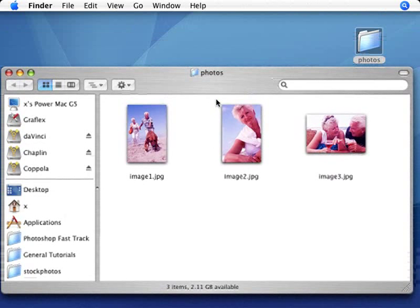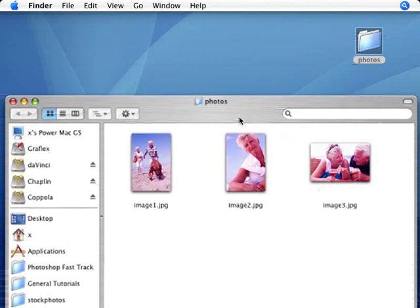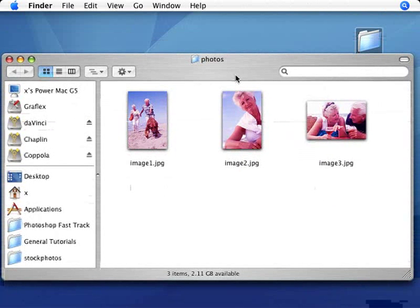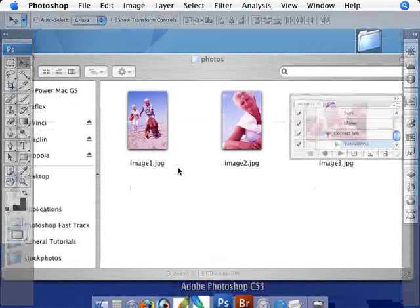And now we're going to go ahead and correct these three photos. Now obviously I'm going to correct anything that's inside of my photos folder. So you can have a hundred photos. It's as many as you like it to be.